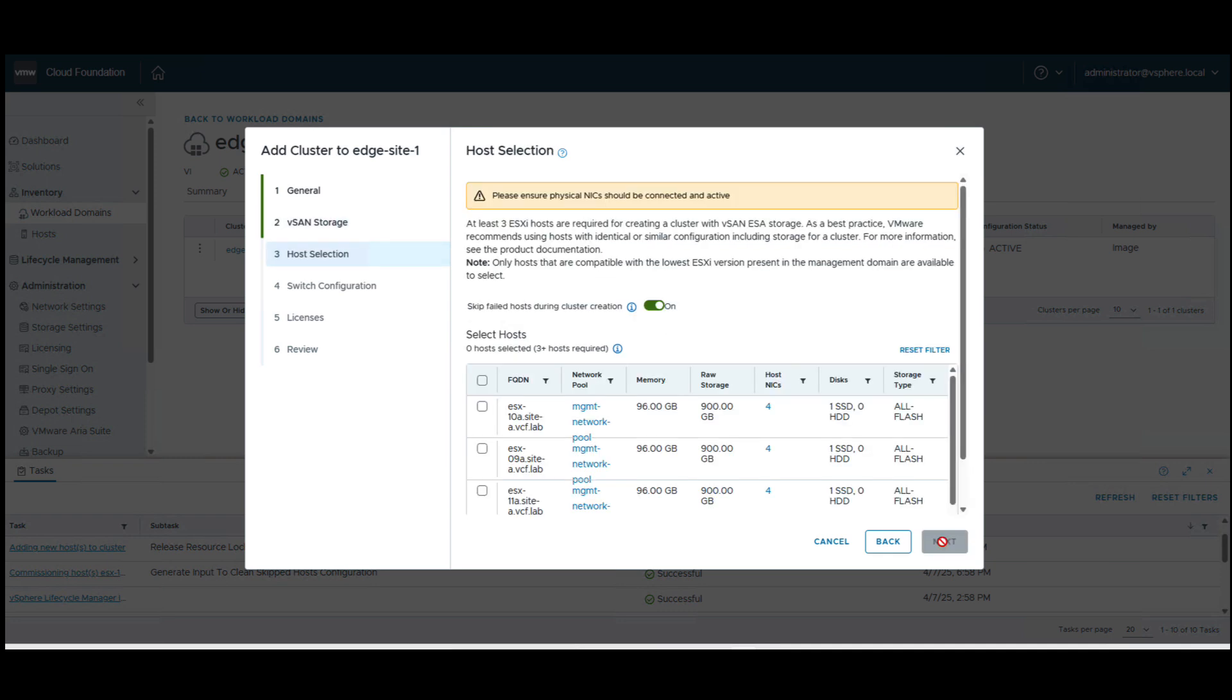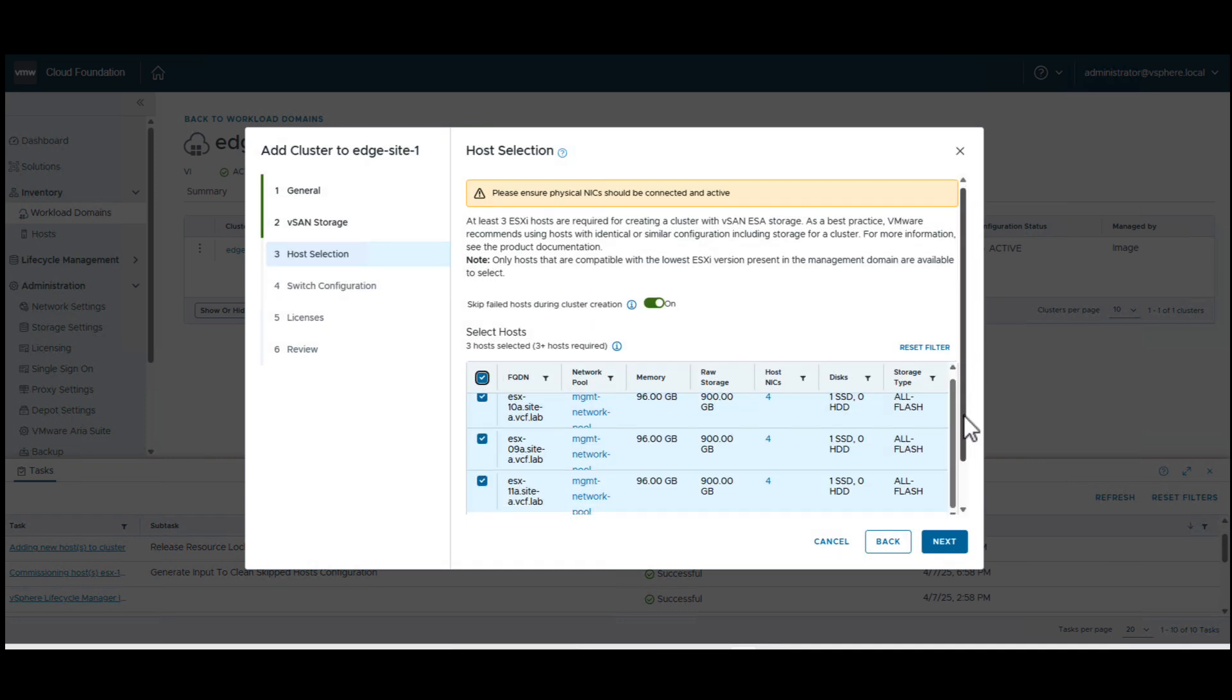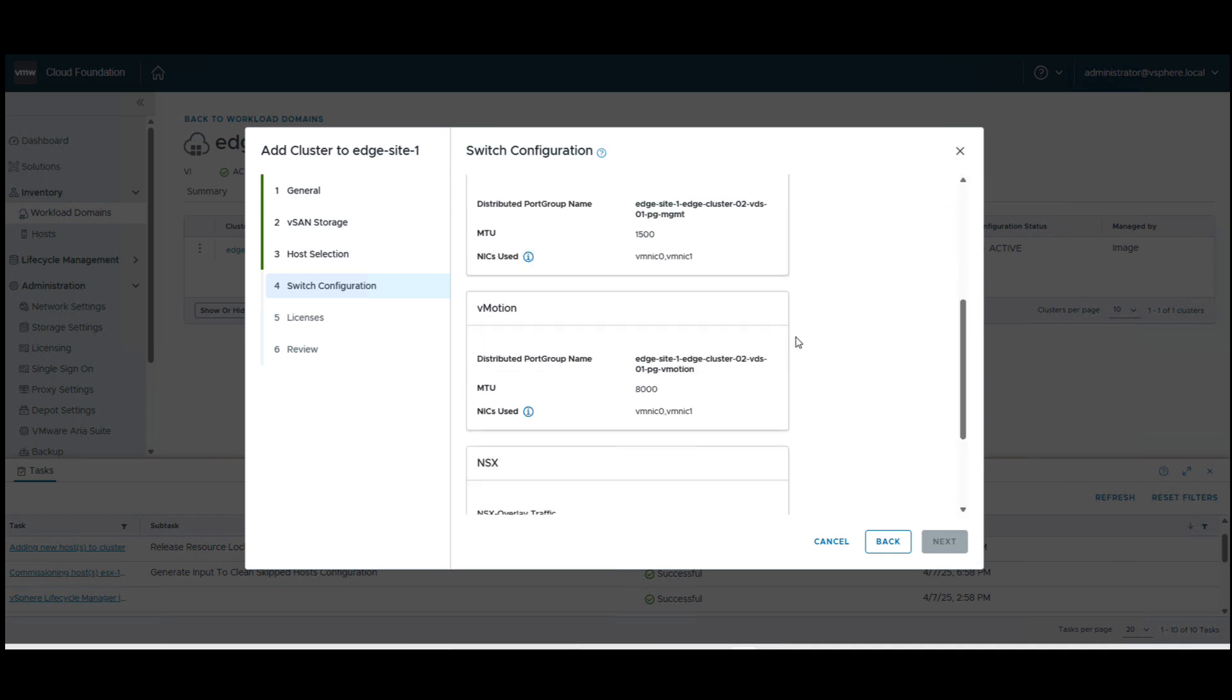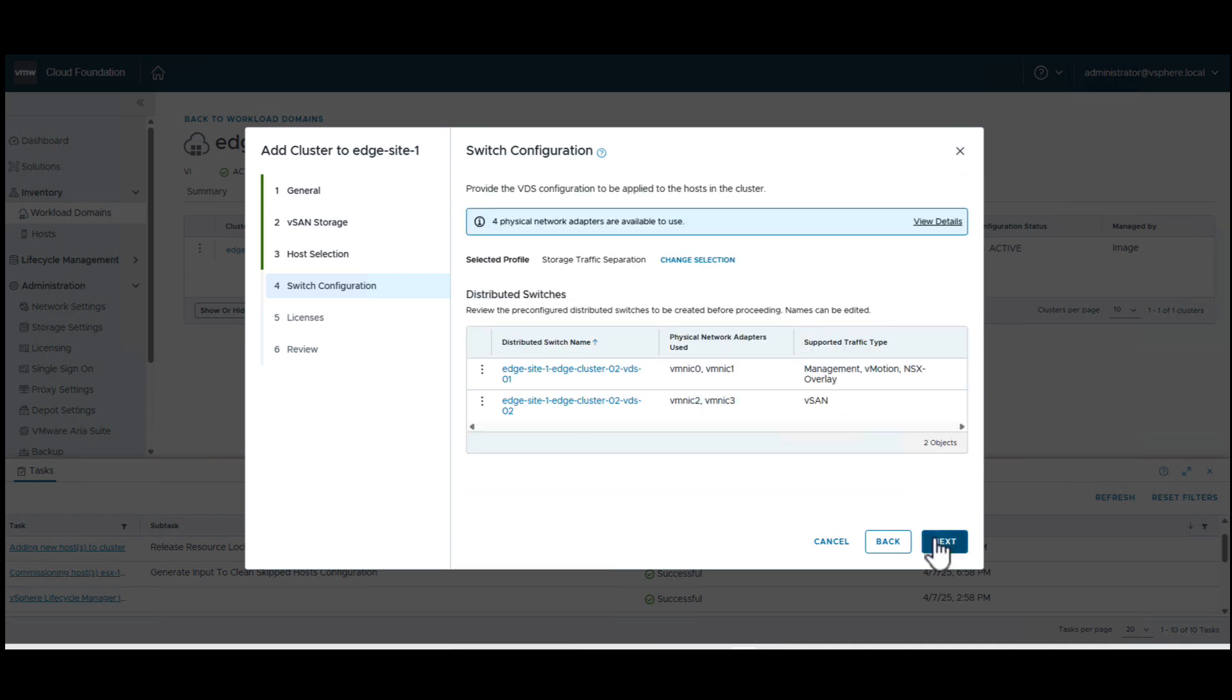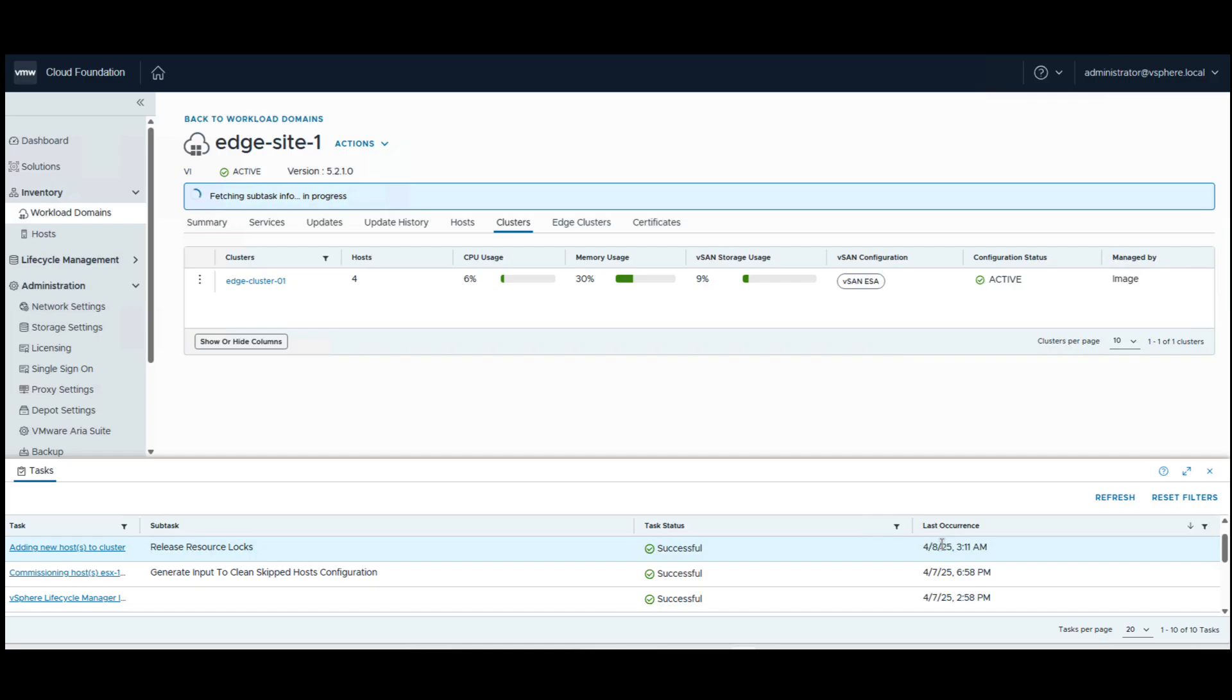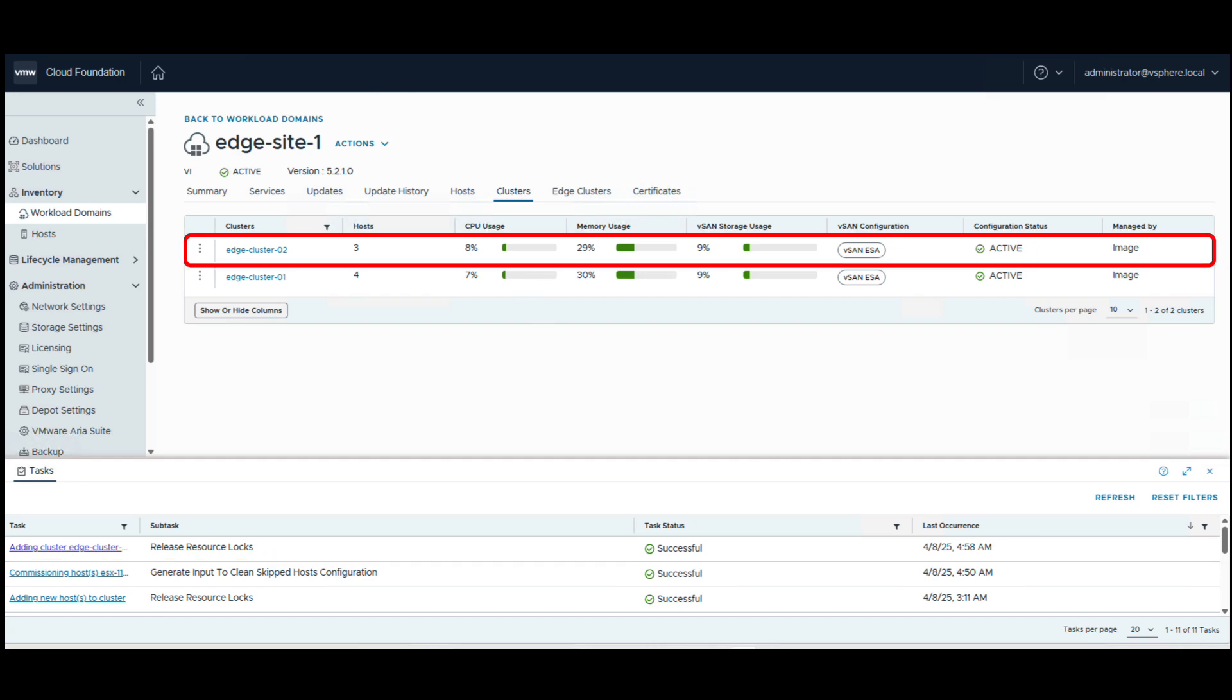We use vSAN HCI as our cluster storage type, select the host that we want in our cluster, set up the networking configuration, and click on finish. Soon, we can see our additional edge cluster deployment gets completed.